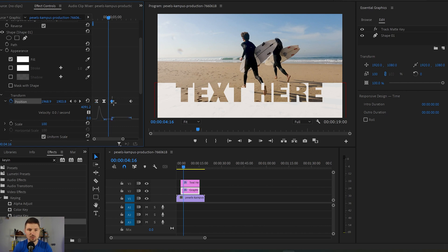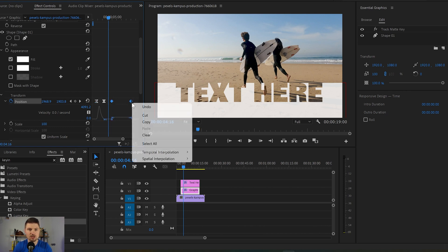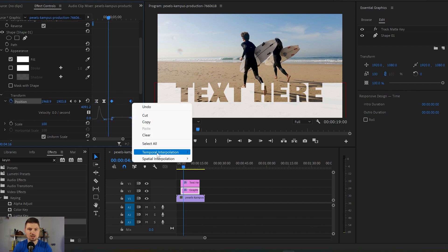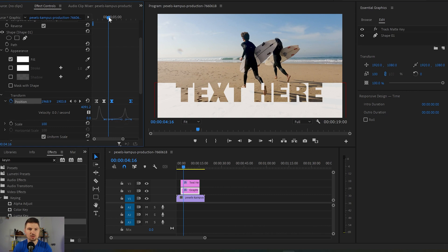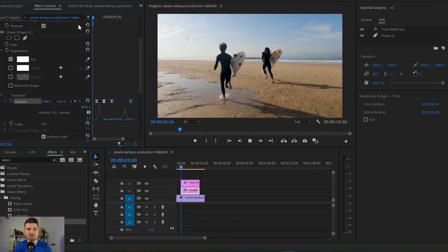Now we're gonna do exactly the same with the last two keyframes — Temporal Interpolation and Continuous Bezier — and from here again we're gonna play with these little handles. So it's gonna be like that, let's see how it looks.